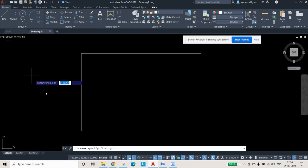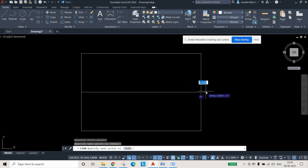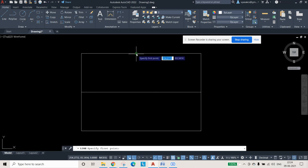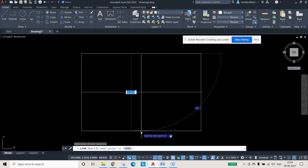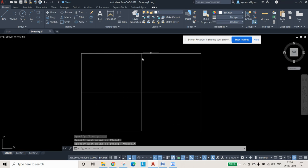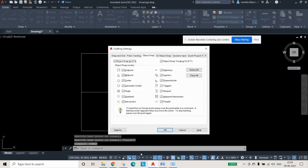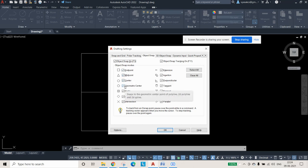After that, take the line command and draw a line from midpoint to midpoint. If midpoints are not highlighted, type OSNAP and press Enter. This dialog box will appear — make sure the Midpoint option is ticked. If not, it will not be visible to you. You can press Select All and press OK.